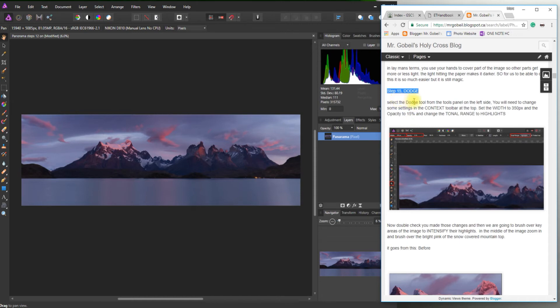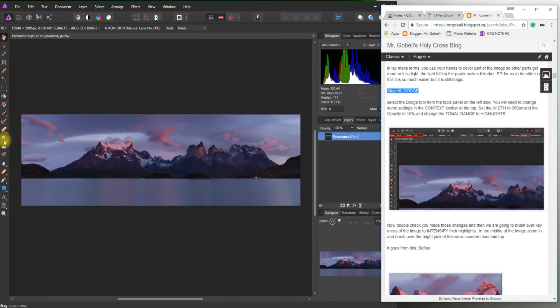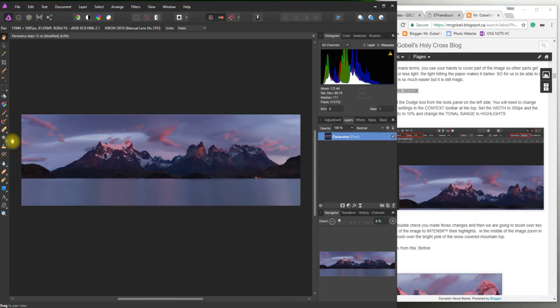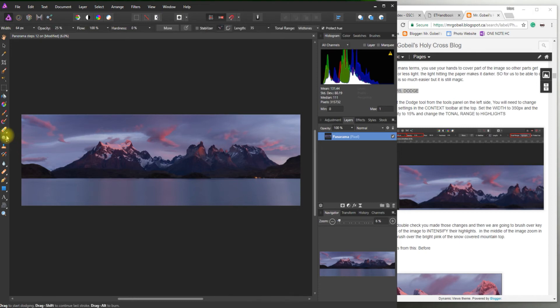So select the dodge tool from the tool panel on the left side. You'll need to change some settings. Okay so first let's grab the tool. Looks like it's underneath the pencil. If I hover over it it'll tell me that my shortcut is O. Let's try that. Oh didn't select it. Oh if I click on my image now hit O. There we go. There we go. So that's selected the dodge tool.